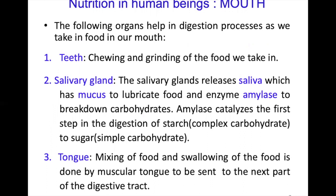The mouth has teeth, salivary glands, and tongue. Chewing and grinding of food is mainly done by the teeth. The salivary glands release saliva, which has mucus and the enzyme amylase. Mucus helps to lubricate the food, while amylase helps to break down carbohydrates. Amylase catalyzes the first step in digestion of starch — a complex carbohydrate — into sugar, a simple carbohydrate, meaning that digestion starts right in the mouth.